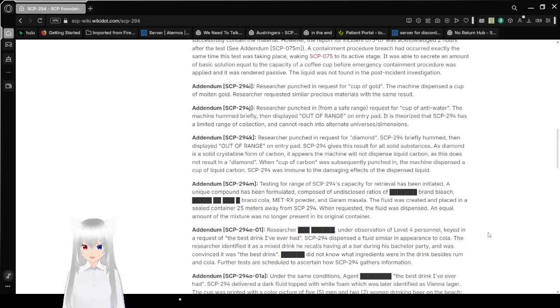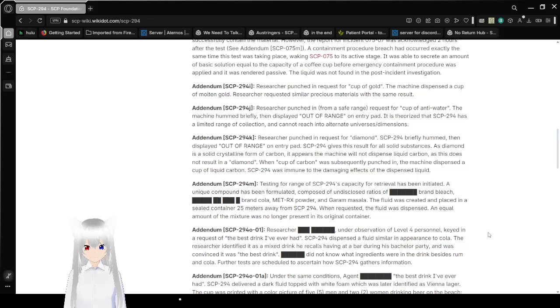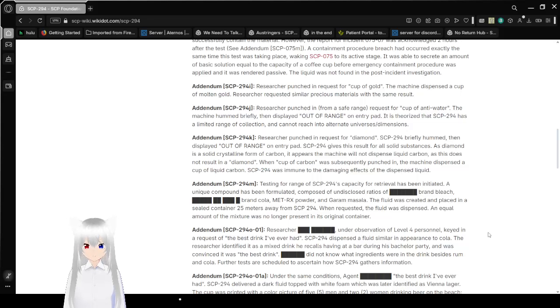Addendum SCP-294-I. Researcher punched in request for a cup of gold. The machine dispensed a cup of molten gold. Researcher requested similar precious materials with the same result.